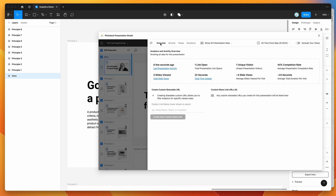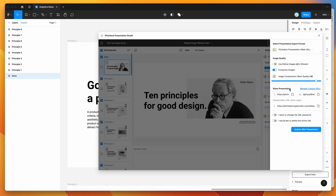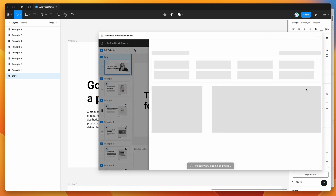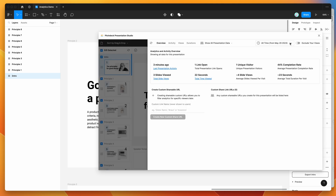Going back to the overview, another cool thing we can do is create custom links. Instead of just having the default link from the export panel, you can also create custom URLs — you can get to that either by clicking this link here or by clicking the analytics button.